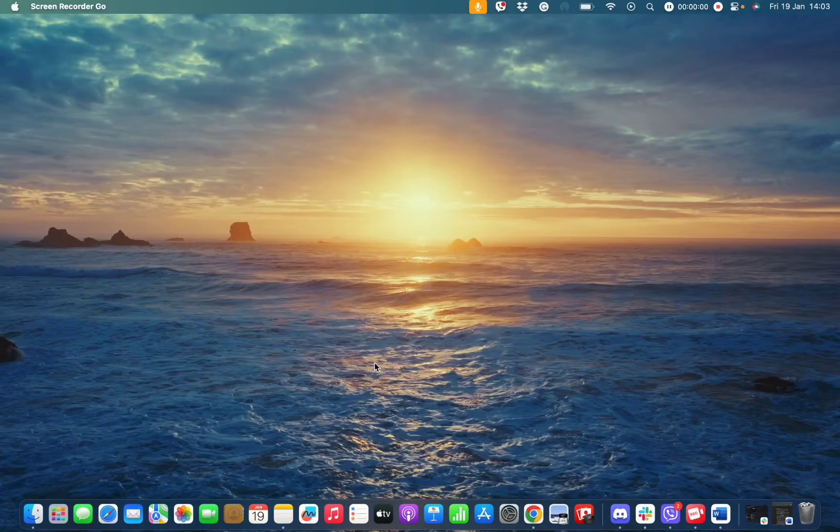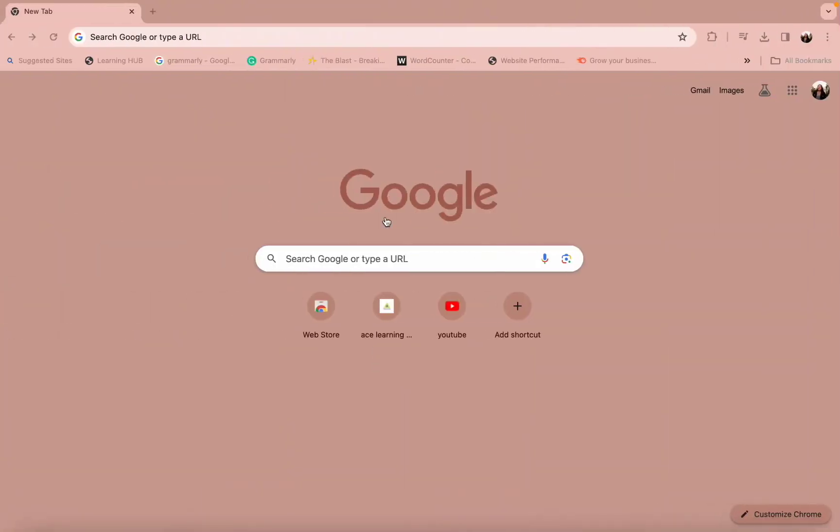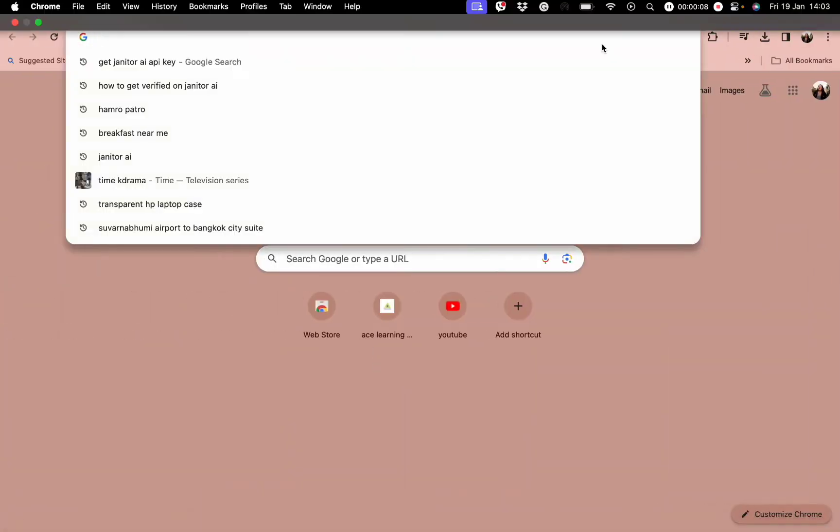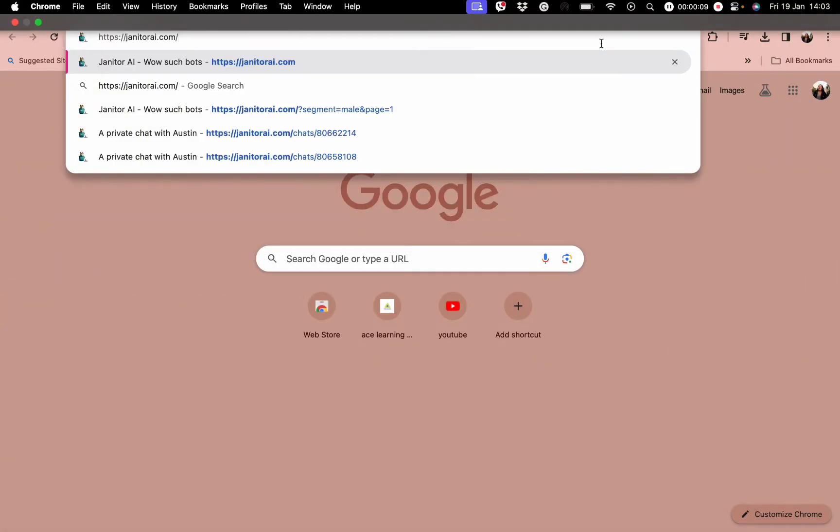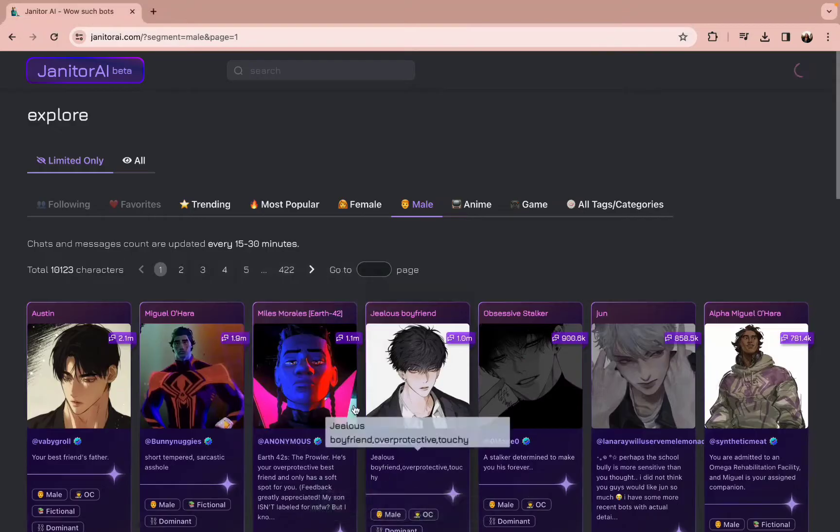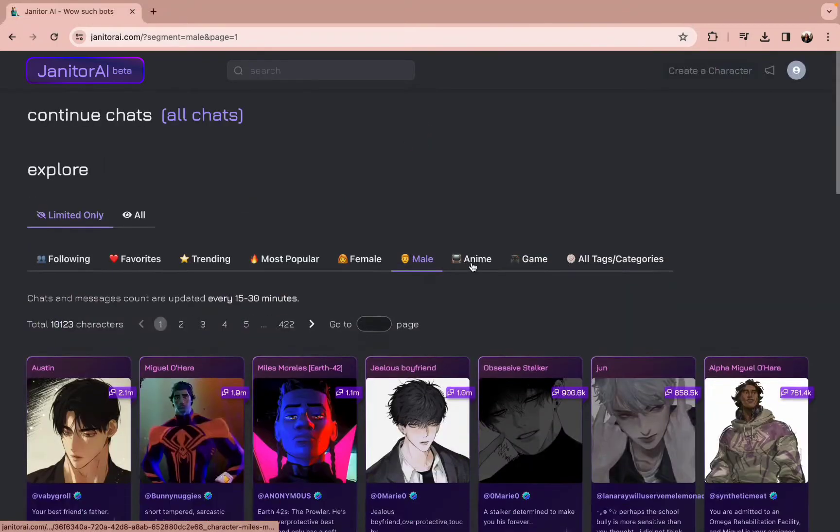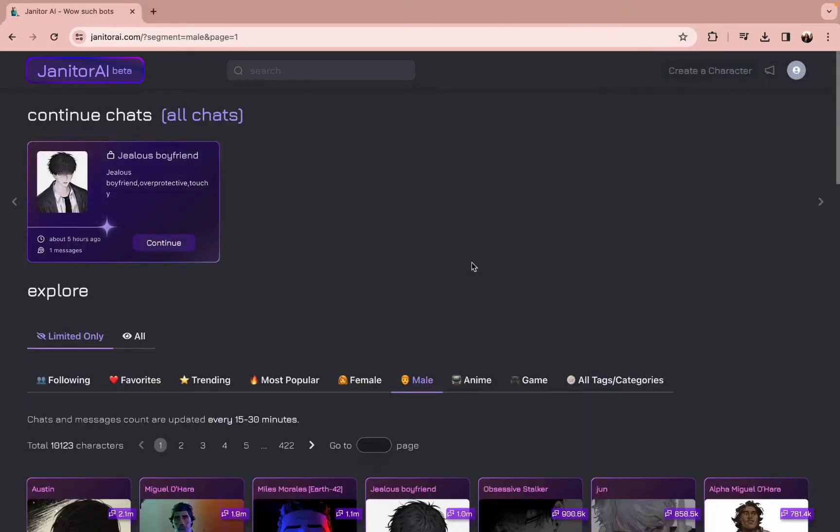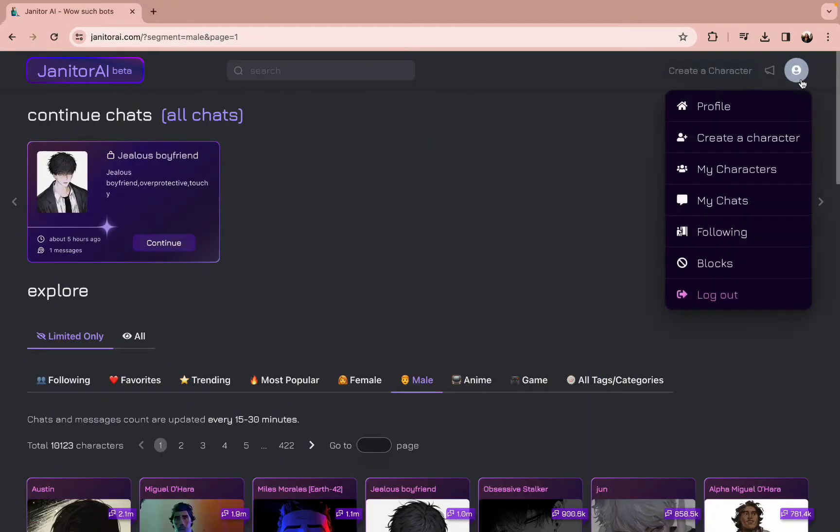First and foremost, all you need to do is open the web browser and type in the URL www.janitorai.com, which will lead you to this kind of interface.